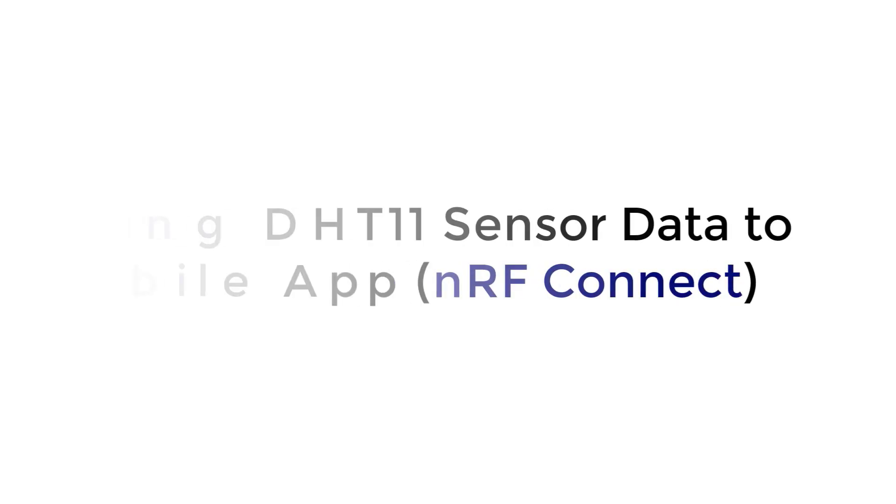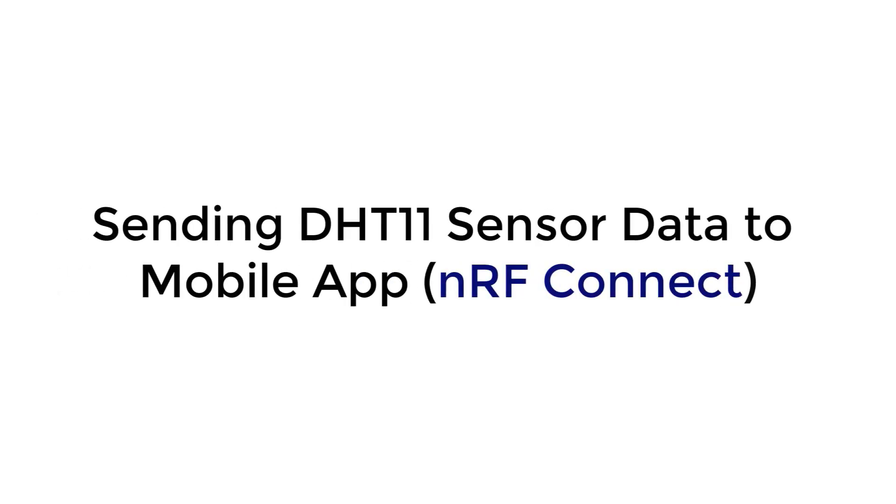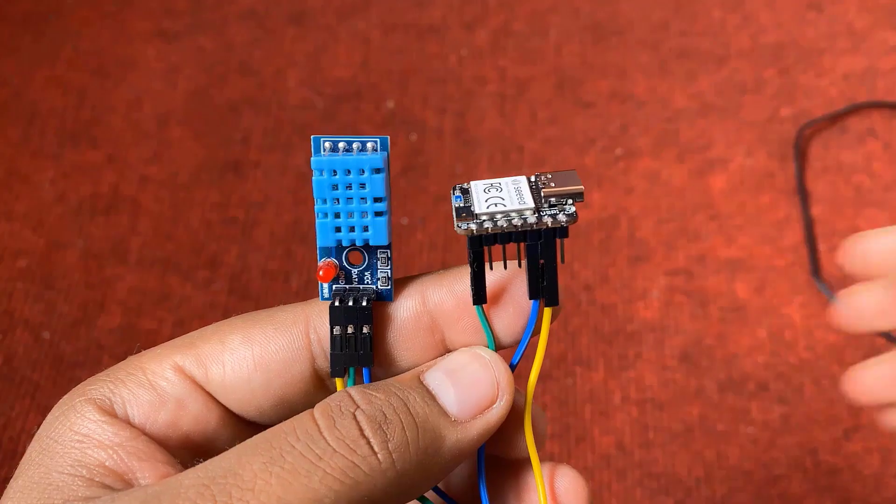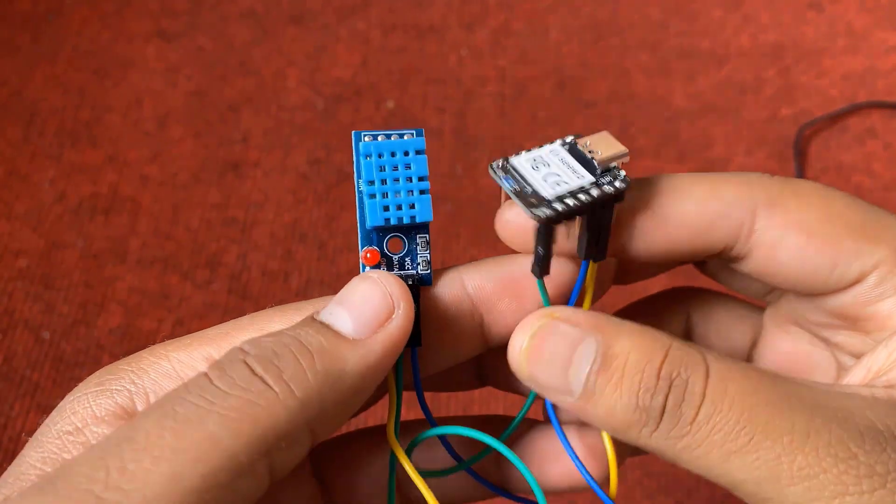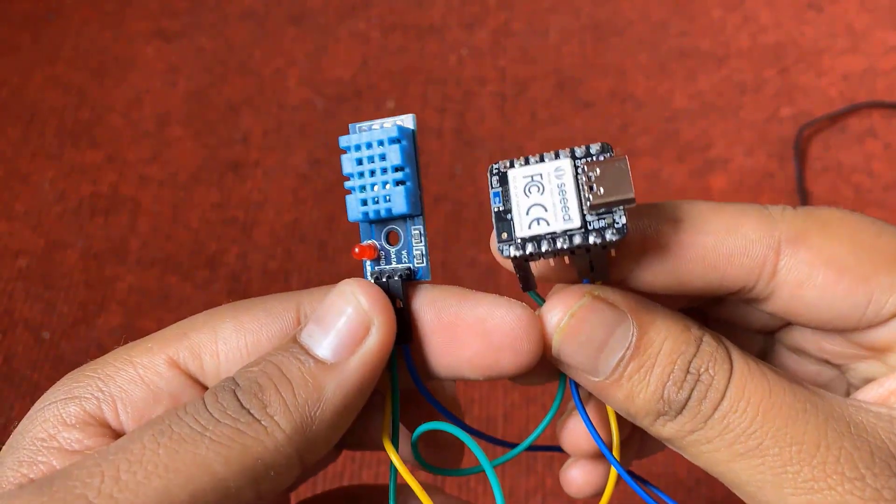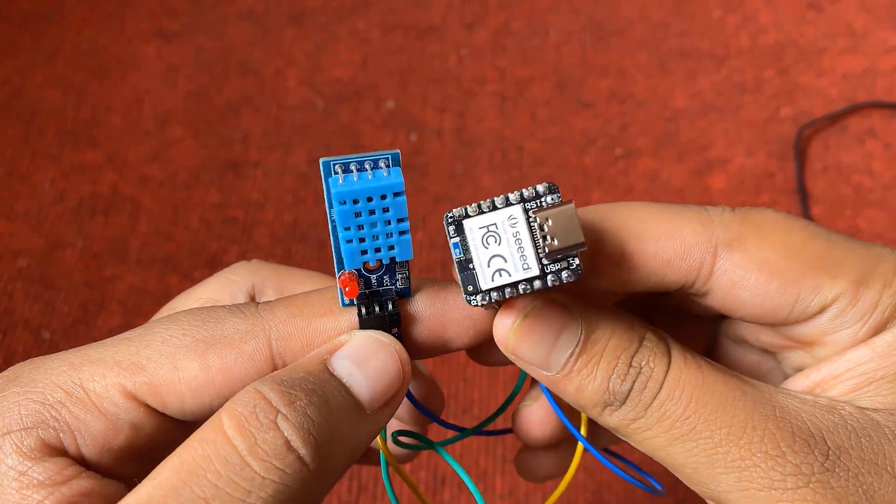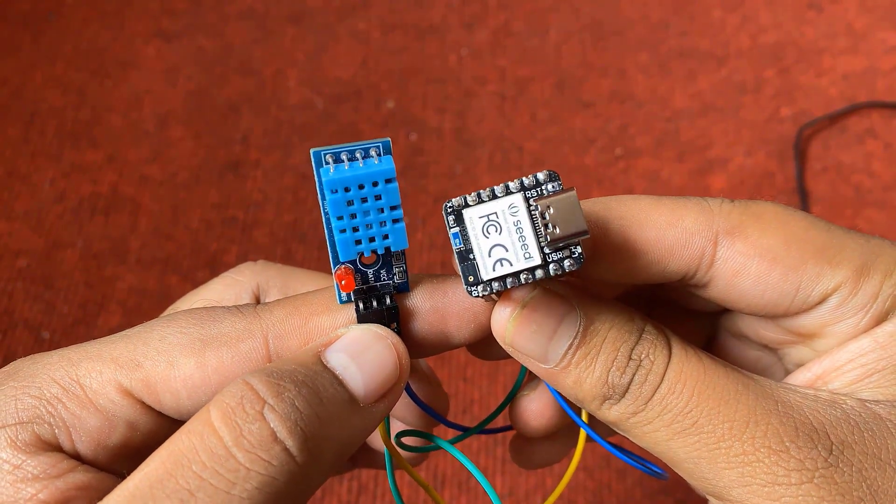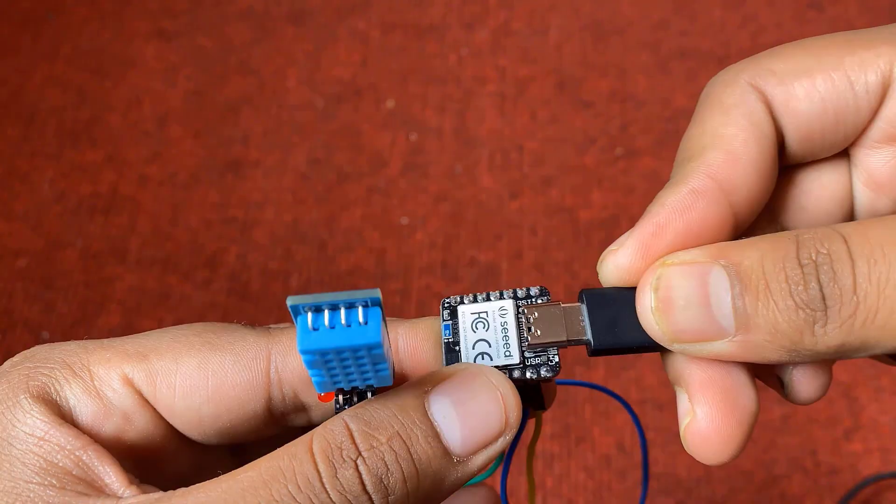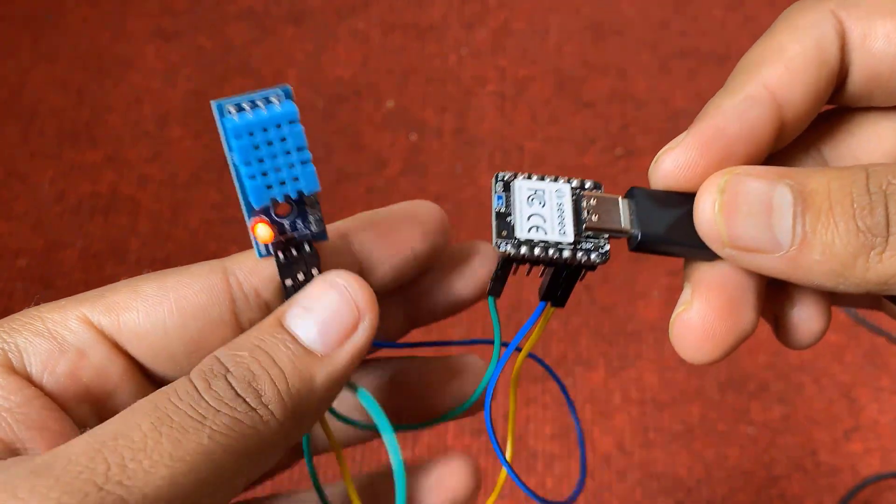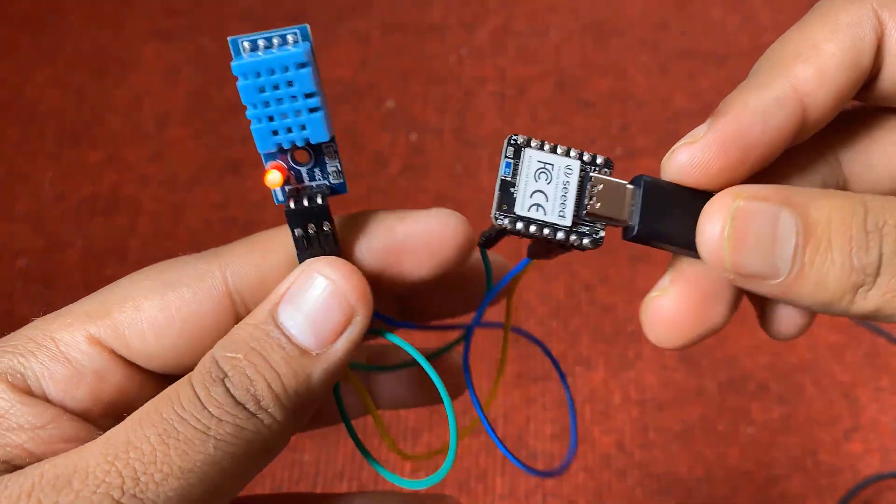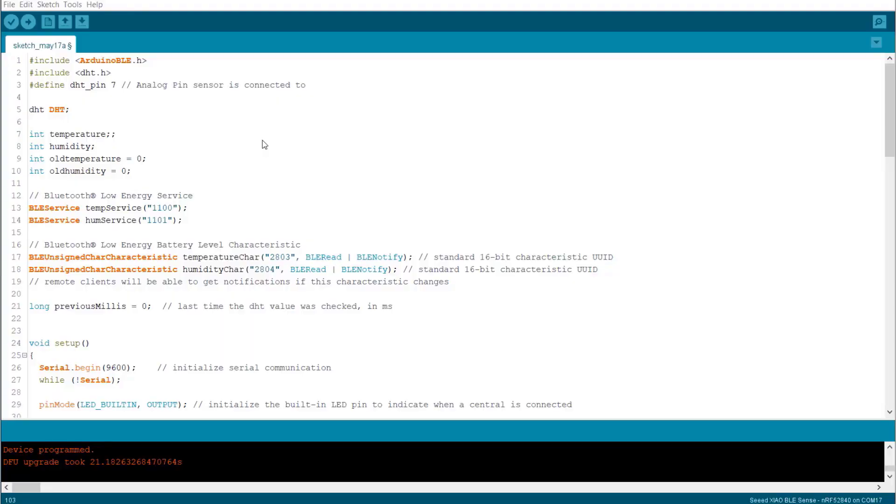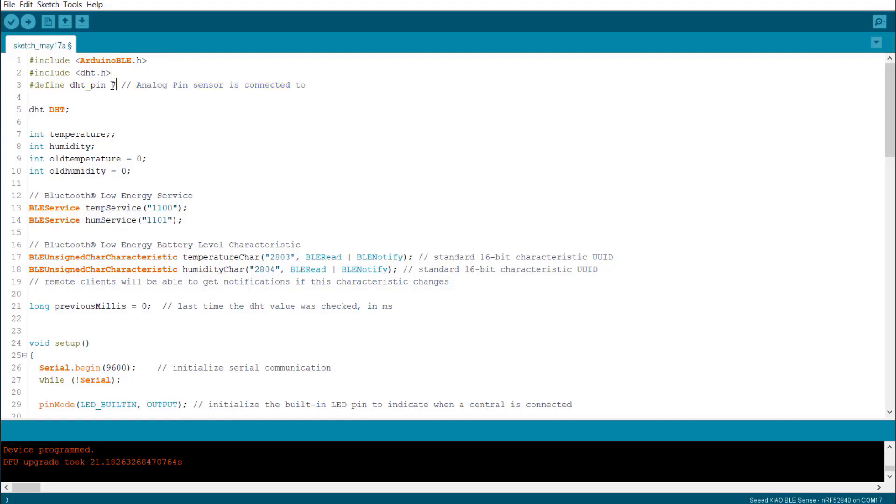In the last example, we'll send the DHT11 sensor data to NRF Connect mobile app. I connected the DHT11 sensor to the Seed Shao BLE board as shown here in the circuit diagram. You can use jumper wires to connect it. Here is the code for this project part. The DHT11 output is connected to the digital pin 7 of the board.